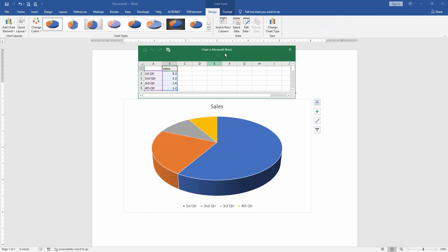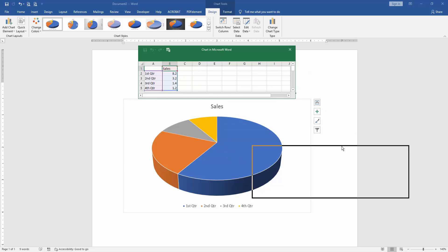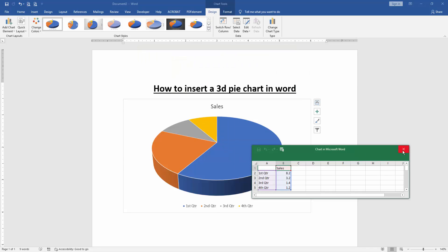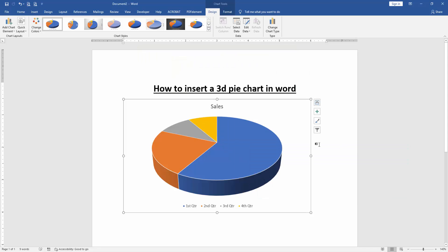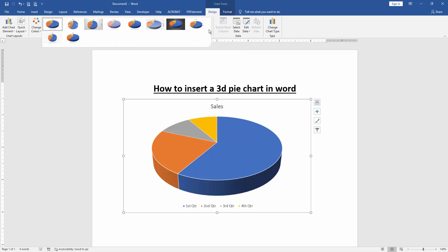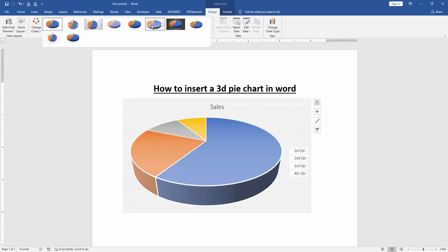Now we can see here we have inserted a 3D pie chart. You can change the style of this pie chart. Click the pie chart, then go to the Design menu. Then click the Chart Style drop-down menu and choose another style.